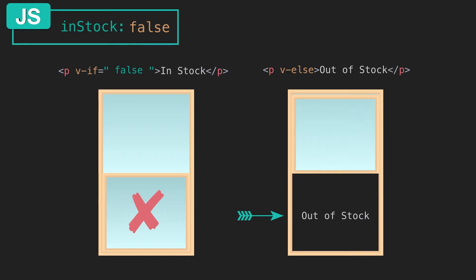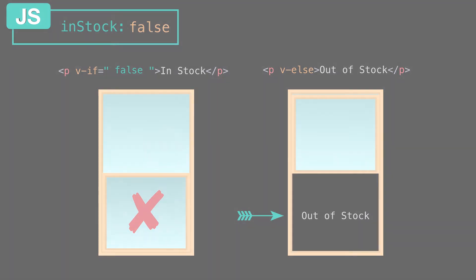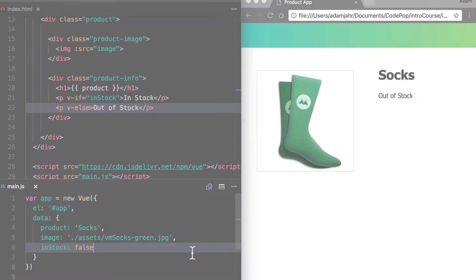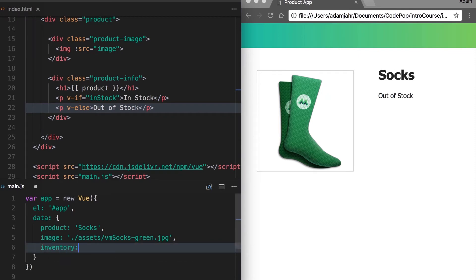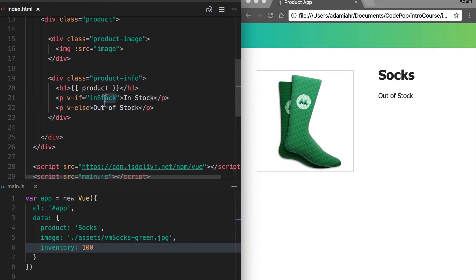Conditional rendering can get more complex. To demonstrate that, we're going to change out in stock to inventory and make it an integer. Up here we can now say if inventory is greater than 10, show in stock, which it does because 100 is greater than 10.